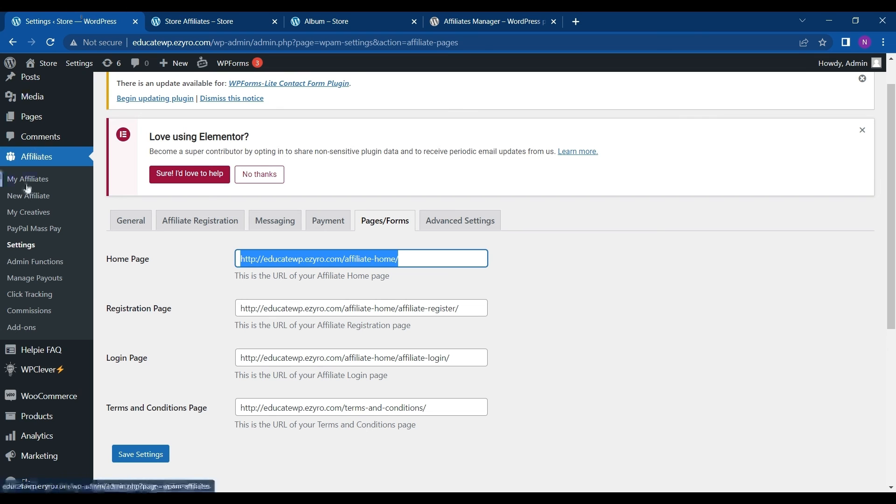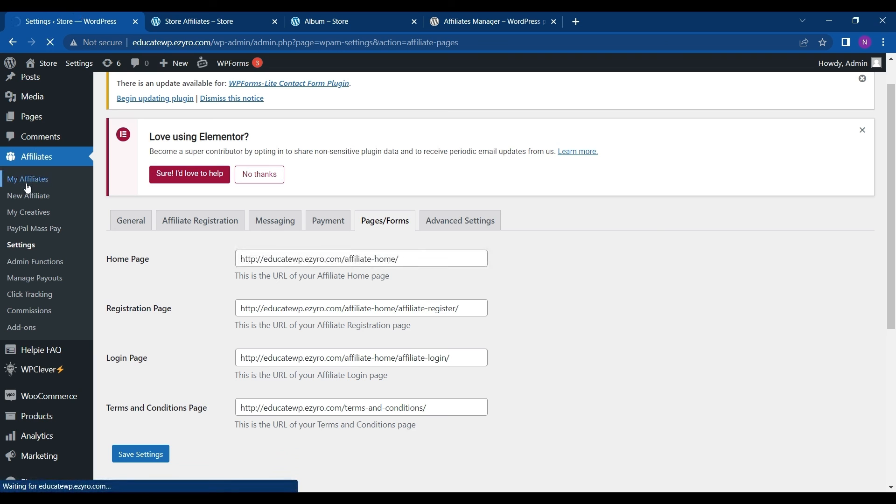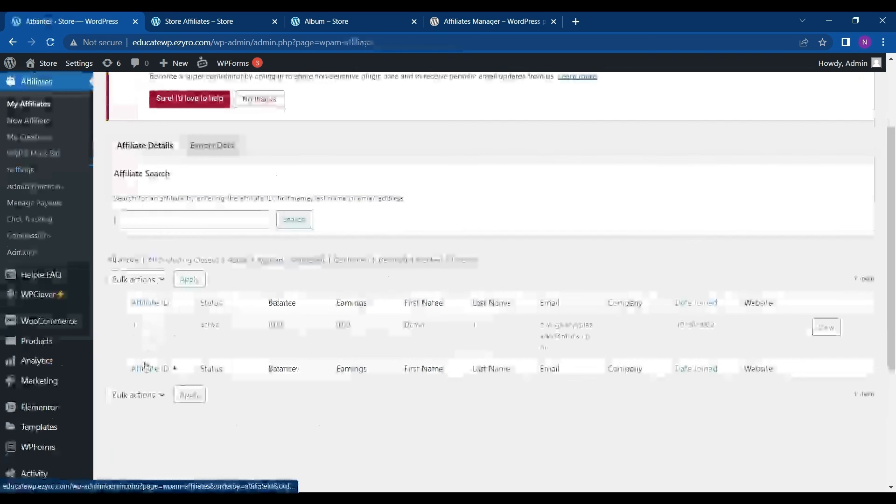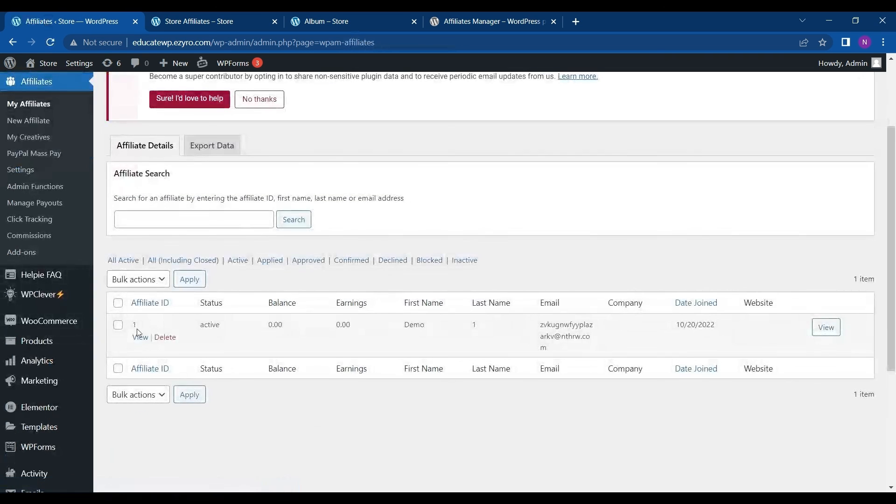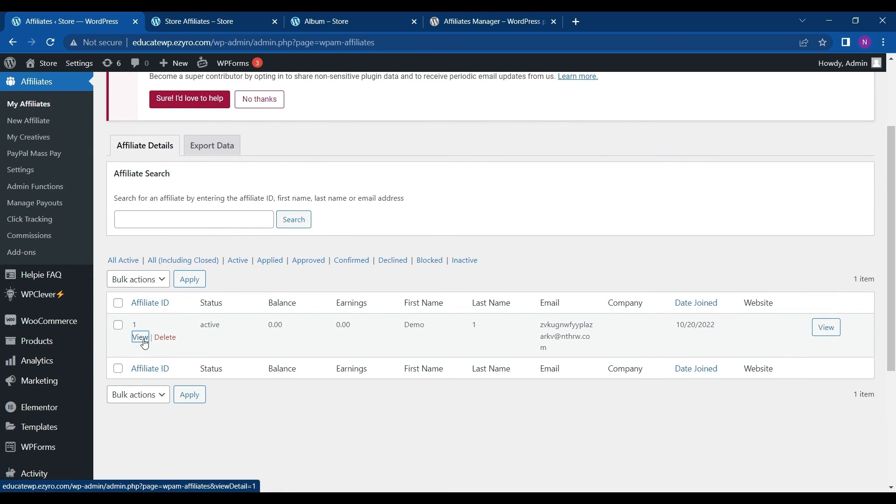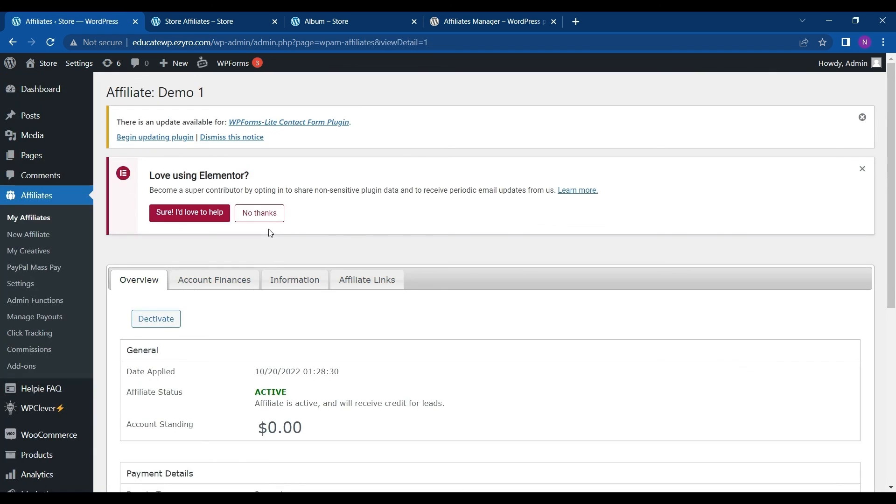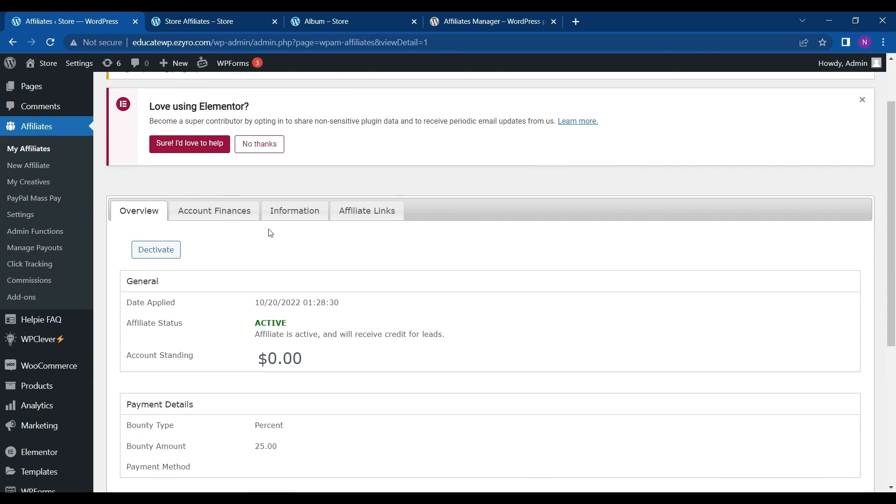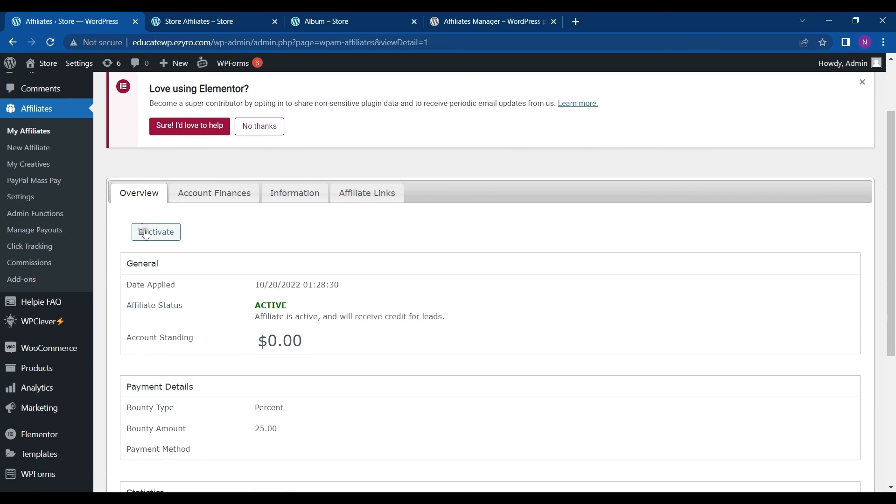And now I can see in my affiliates, affiliate is added and the ID is given as one. So I can view all the details and activate the detail by clicking on view and you can even deactivate his account.